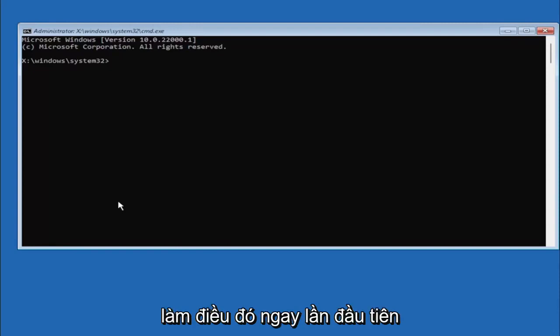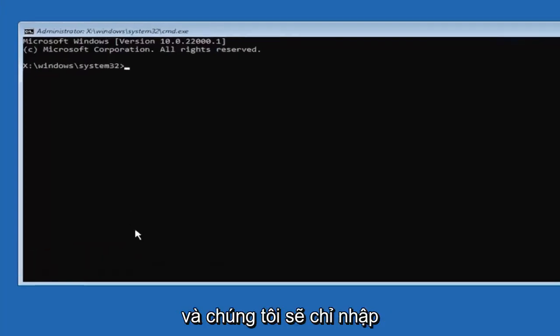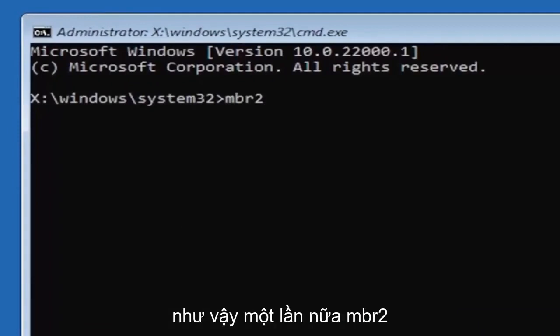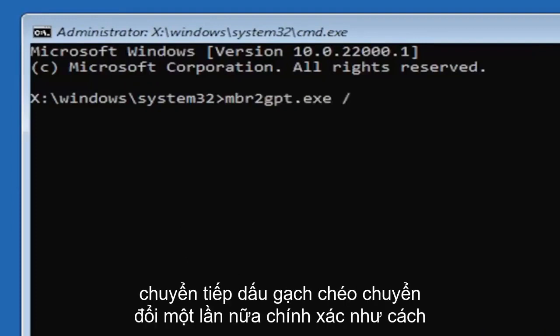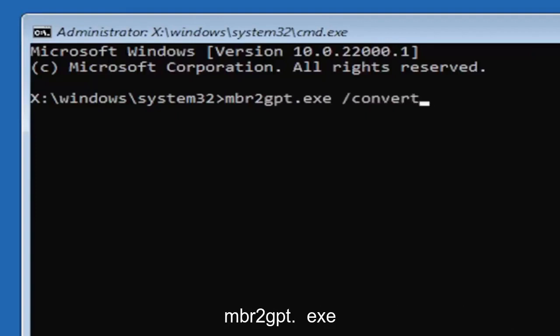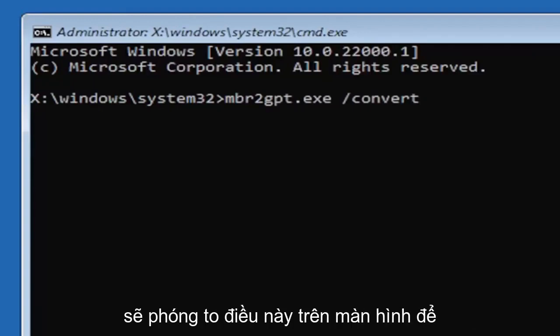We're going to just type in MBR2 - a numerical 2, don't spell out 2. So again, MBR2GPT.exe space forward slash convert. Again, exactly how you see it on my screen here. I will have this zoomed in on the screen as well so you can see it a little bit better. Hit enter on the keyboard.